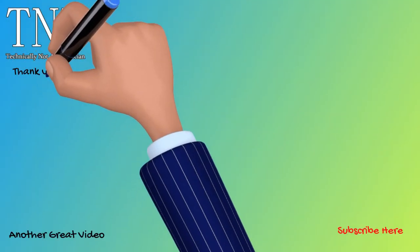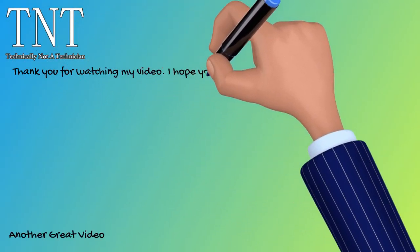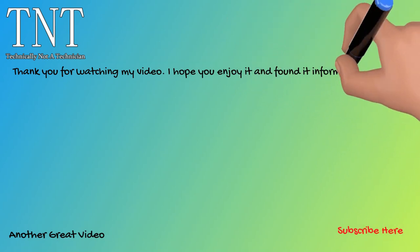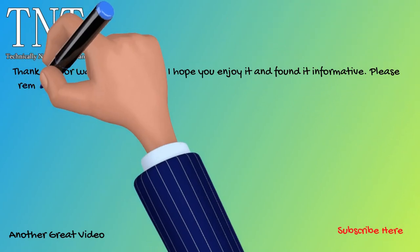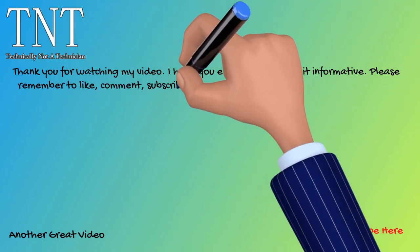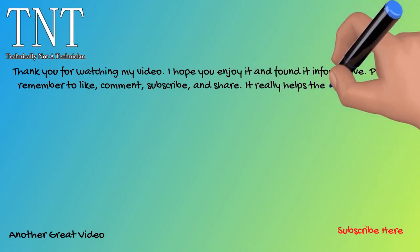Thank you for watching my video. I hope you enjoyed it and found it informative. Please remember to like, comment, subscribe, and share. It really helps the channel grow.